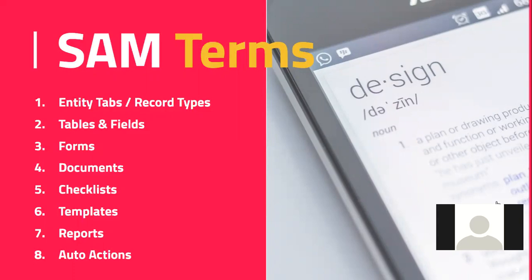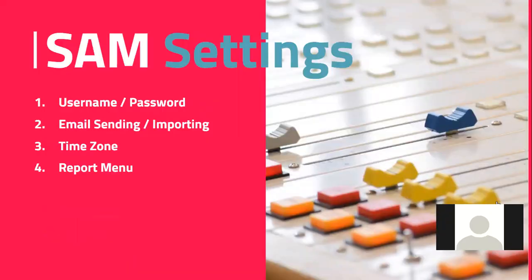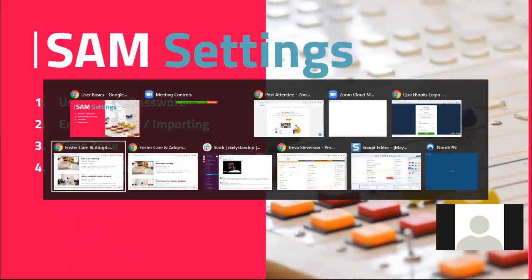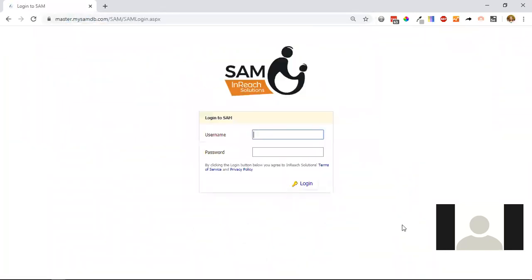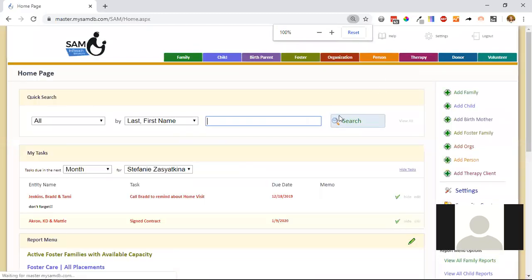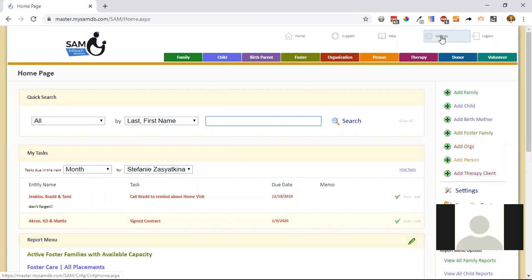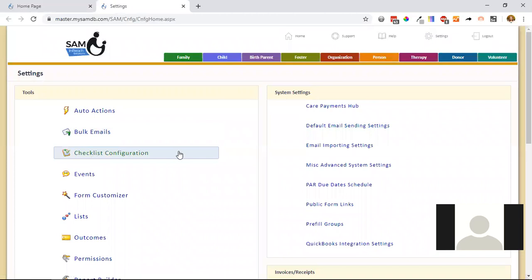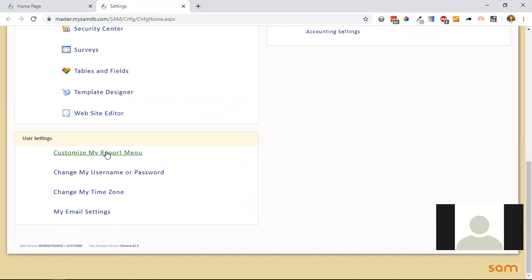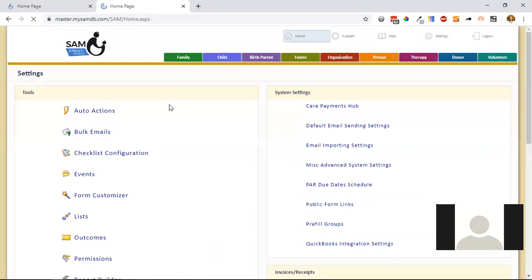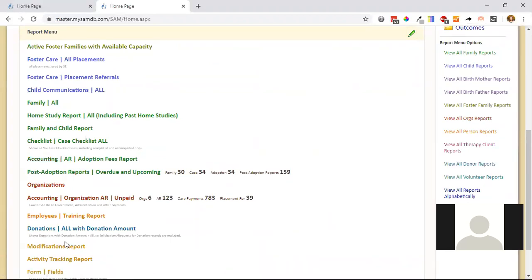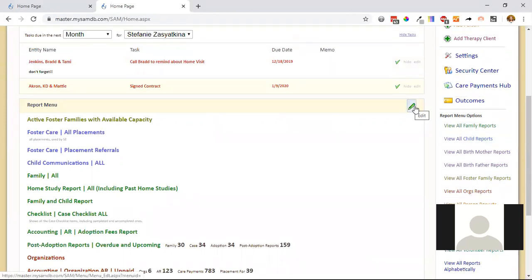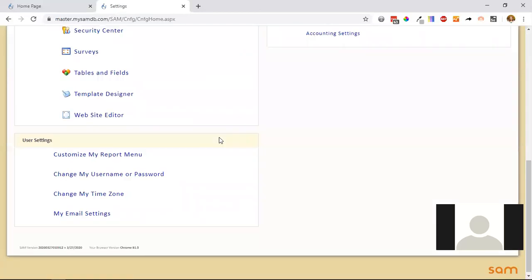Now let me log into SAM and show you where settings are. Settings that new users need to manage are generally found under the Settings menu. Most users won't see all the settings that an admin sees, but what they do see are user settings. Customizing the report menu means choosing which reports are shown on the home page when they log in — it allows users to pick reports they access most frequently.